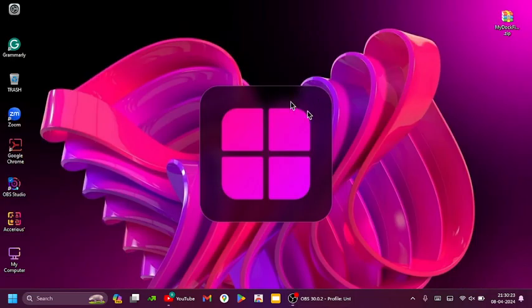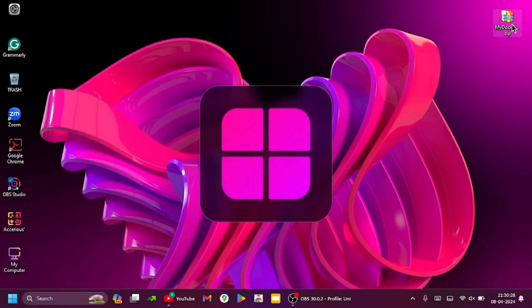Hello guys, today I am going to show you how to add the Mac taskbar on Windows.